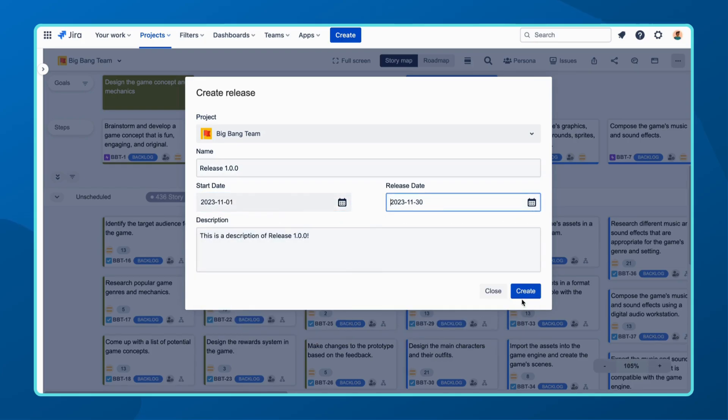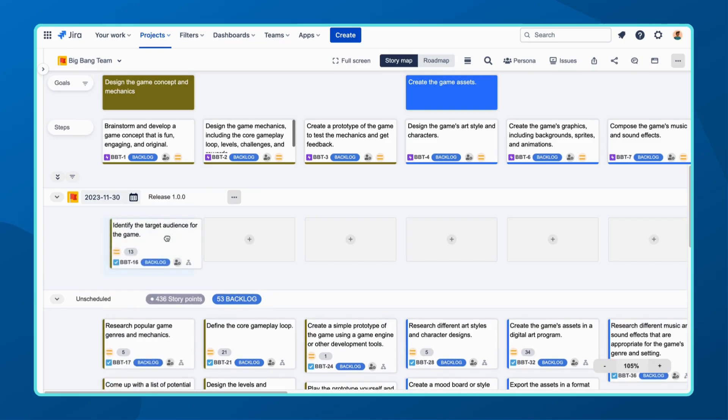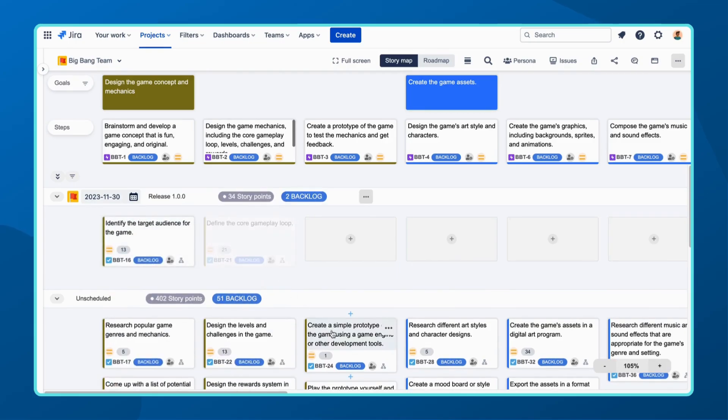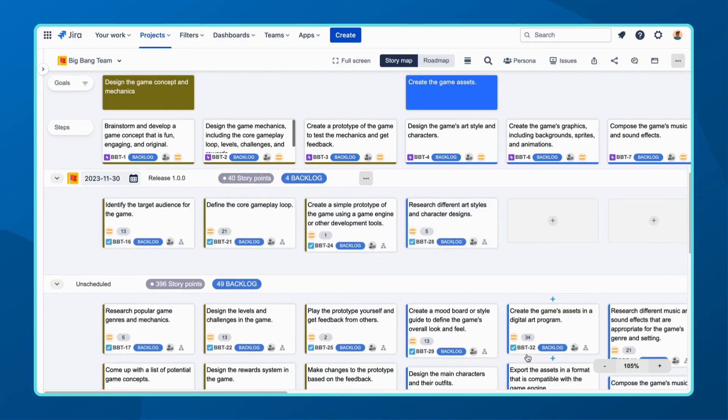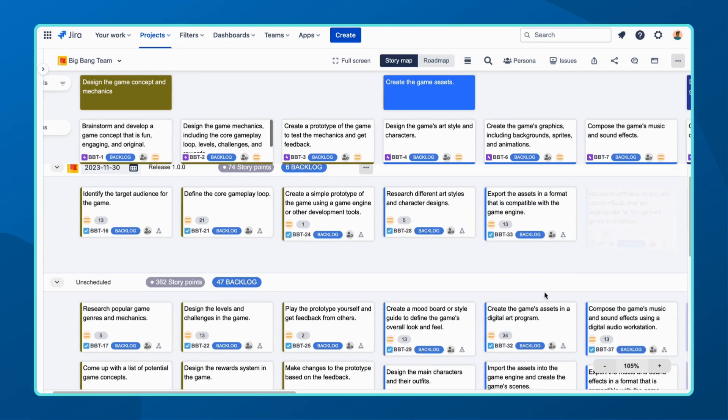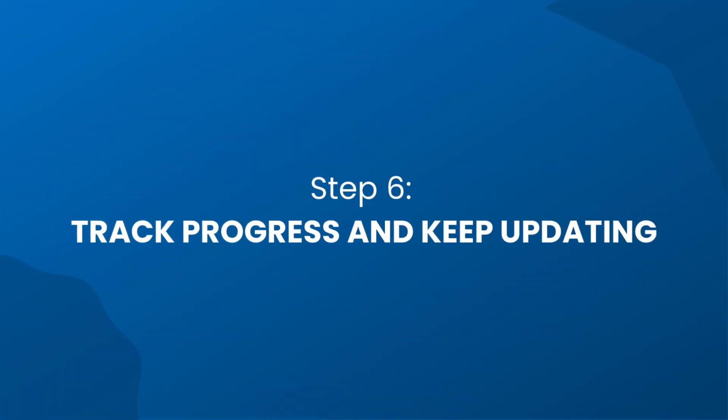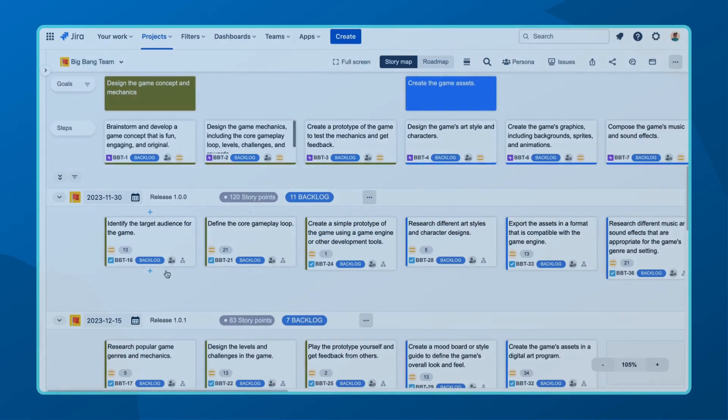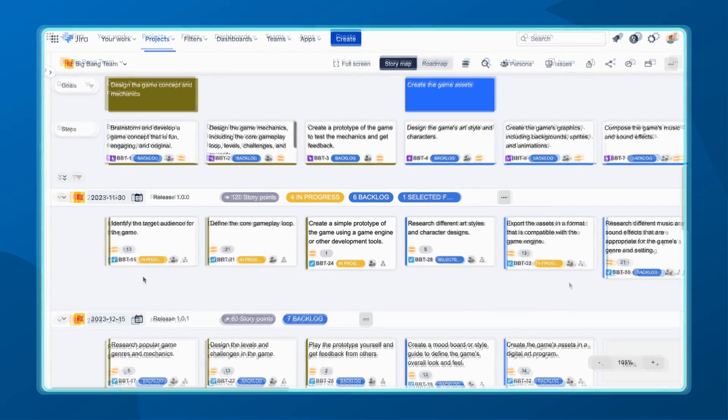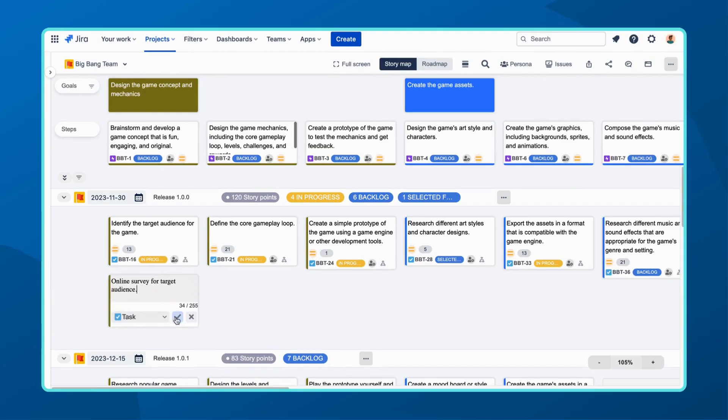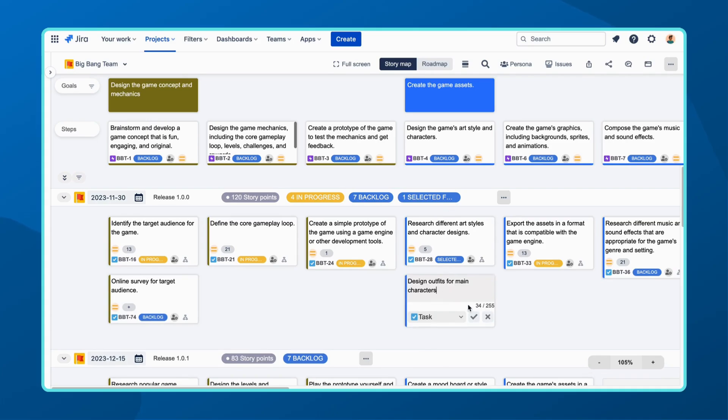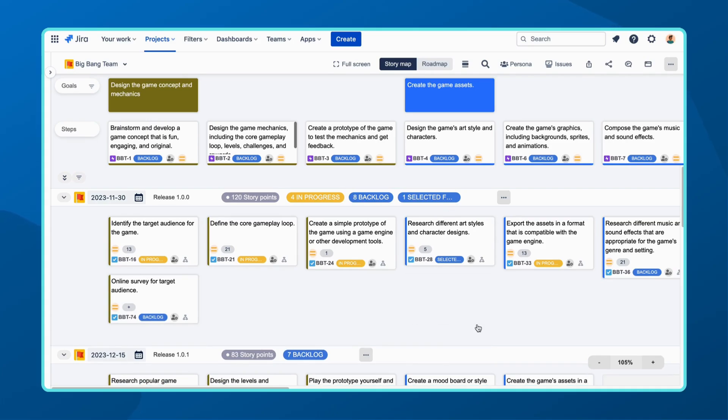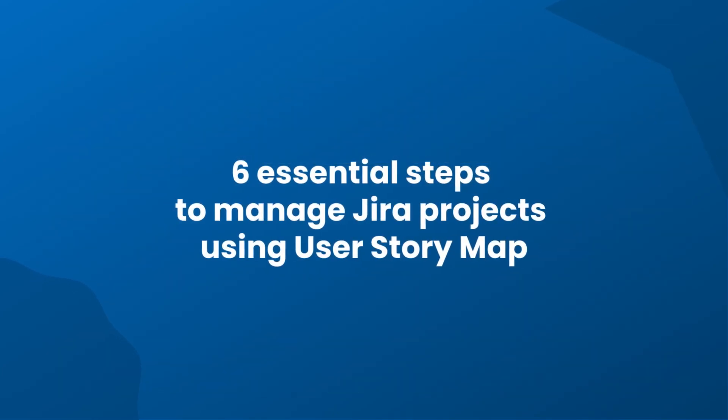Finally, in step six, it's crucial to track progress and keep your user story map up to date. Regularly update your user story map to ensure transparency among stakeholders. Add more user stories during the sprint or release, if necessary, to adapt to changing requirements.